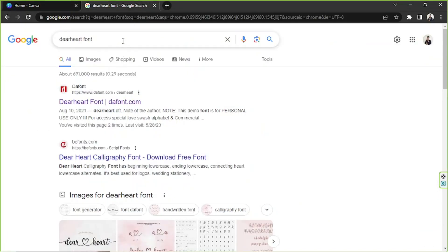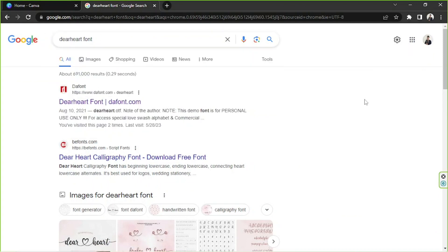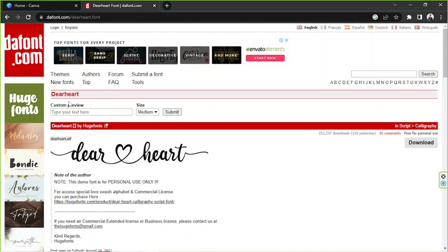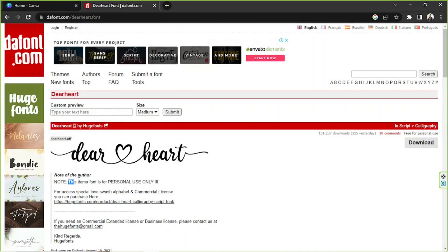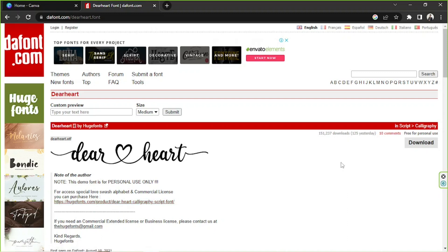I just made a quick Google search using the keyword 'Dear Heart font.' The font is available on this site — I'm not sure how to pronounce it — so I'm going to click on it to download it. Please take note this is for personal use only.